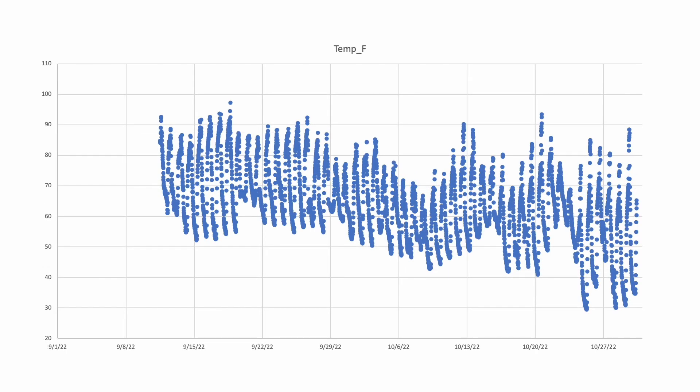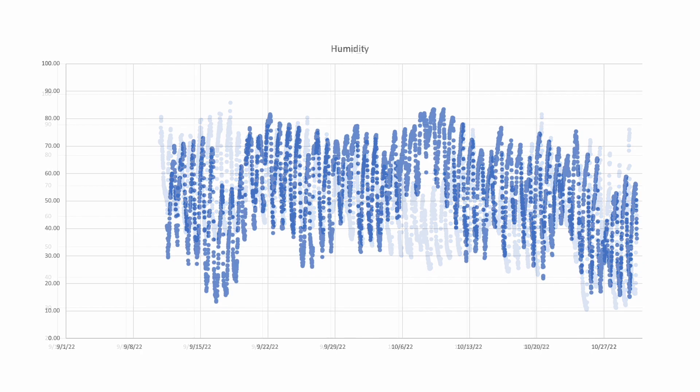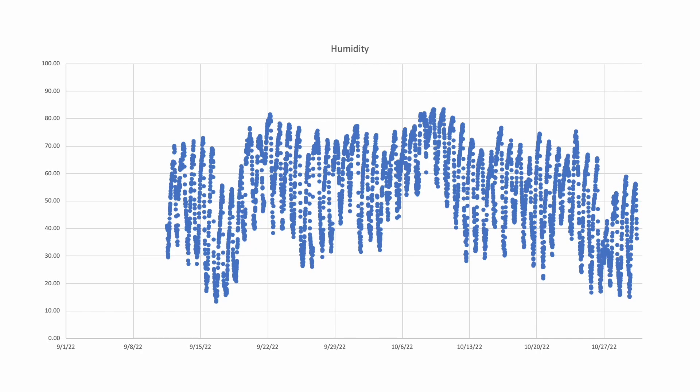Temperature data looks reasonable as well, showing a diurnal pattern over the period of record with nothing out of the ordinary for this location in the high desert. Humidity similarly looks good, although I question the absolute validity of this data since I have some desiccant in the box, which likely bias the results of the sensor.